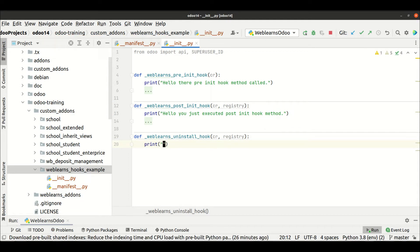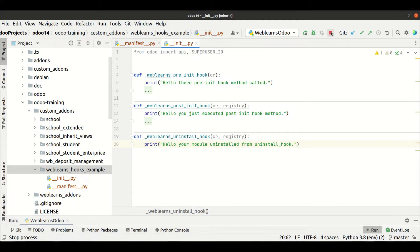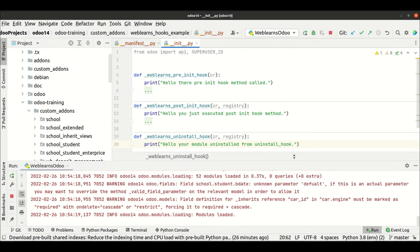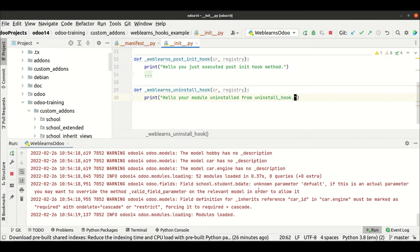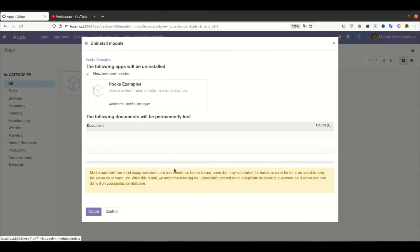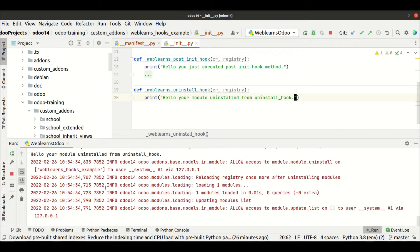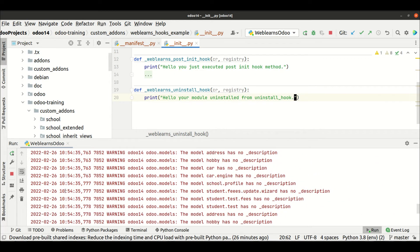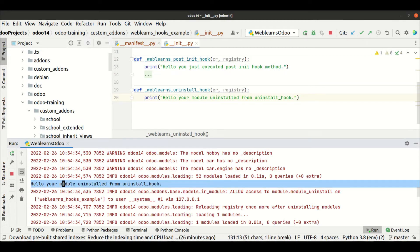We will add a simple print statement like 'module uninstalled from uninstall hook'. Now I'm trying to restart the service. Let me open the terminal, find the module, and try to uninstall this module. You can see this module is already uninstalled and this print statement automatically printed due to the uninstall hook feature.